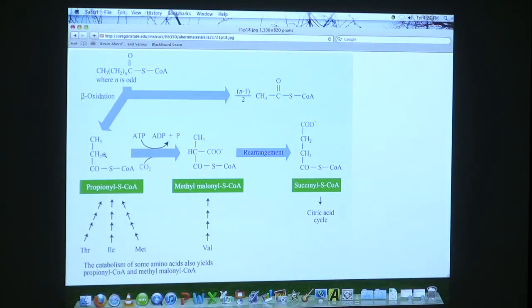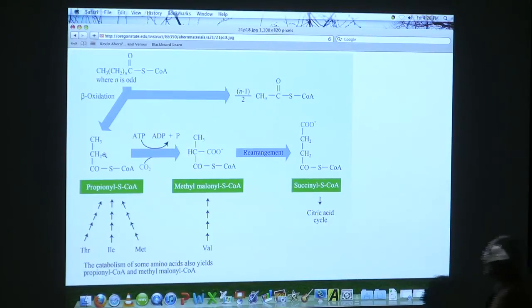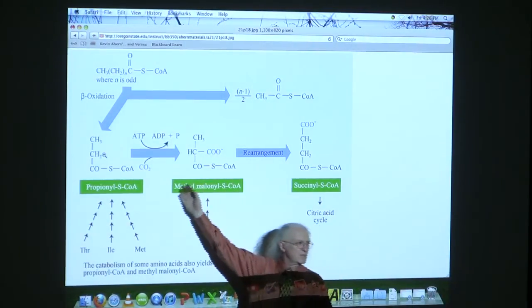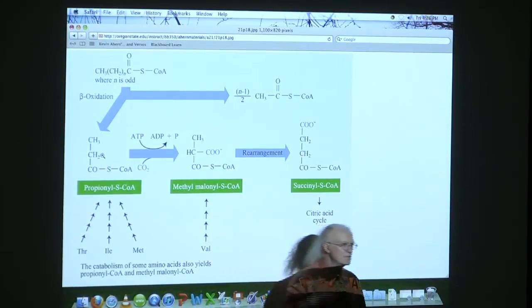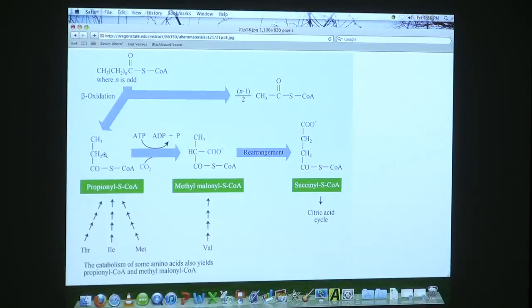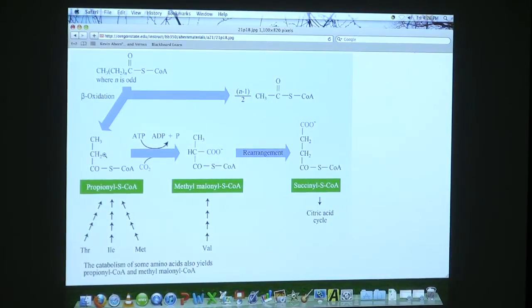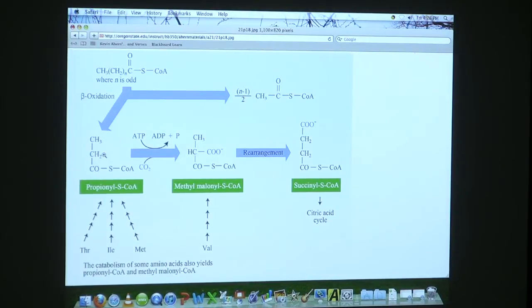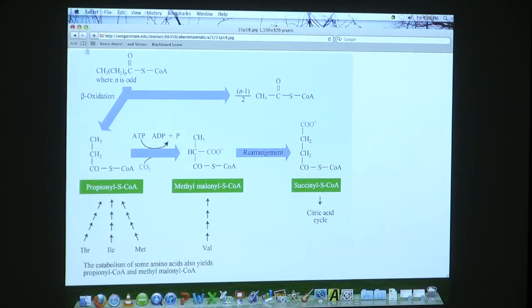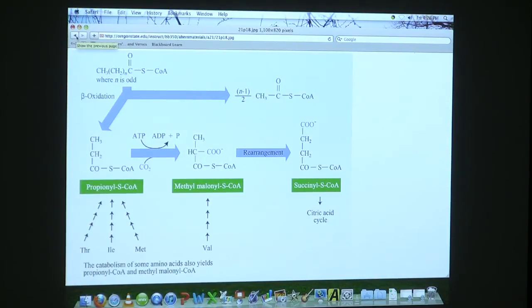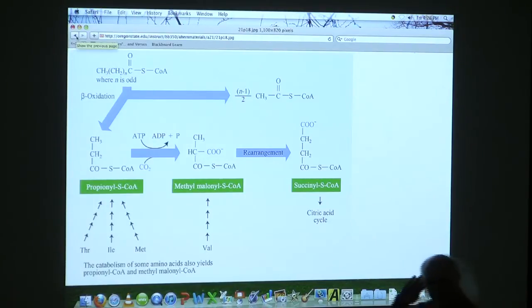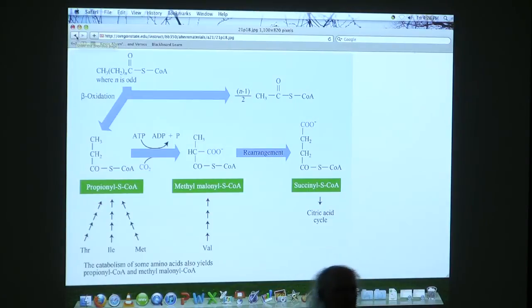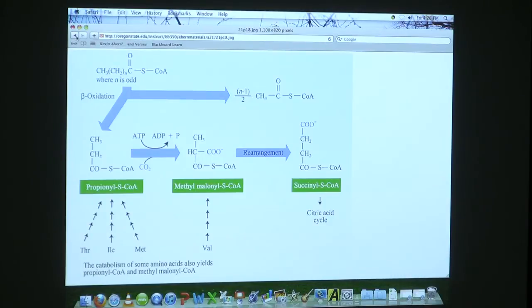So is cobalt necessary for the rearrangement from the D configuration to the L configuration? Good question. So I left that very vague. It's responsible for all the rearrangements in here. So there's a series of rearrangements that are happening in there, and those rearrangements require vitamin B12. Well, as a consequence of that, we've now dealt with all the carbons in a fatty acid. Vitamin B12 contains cobalt. It's also known as cyanocobalamin.